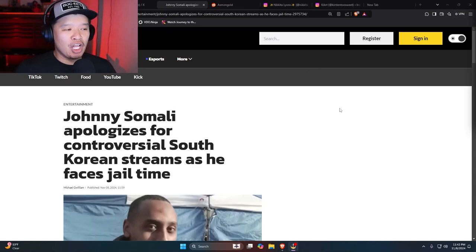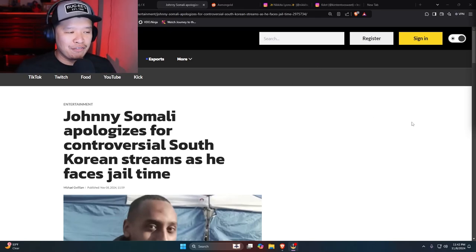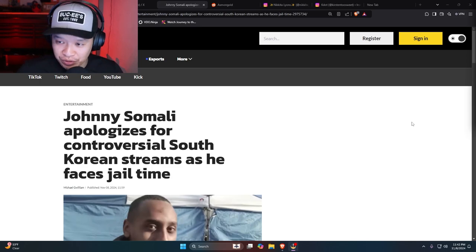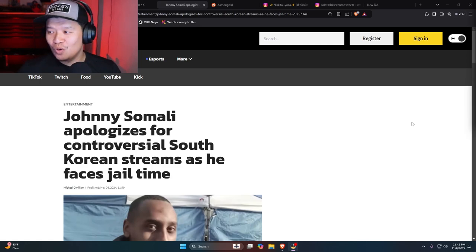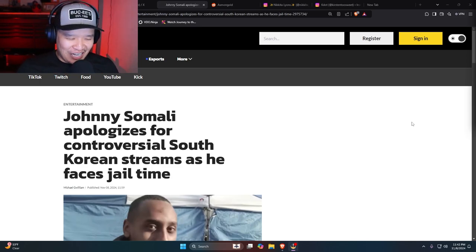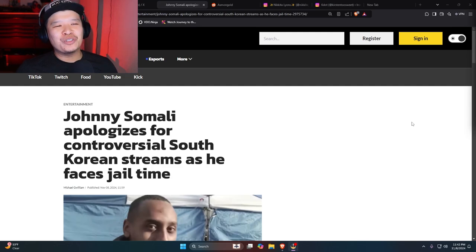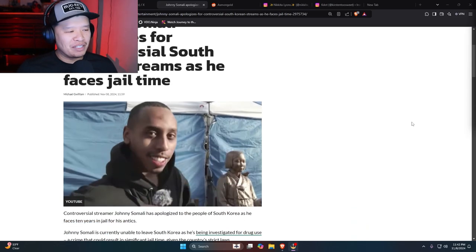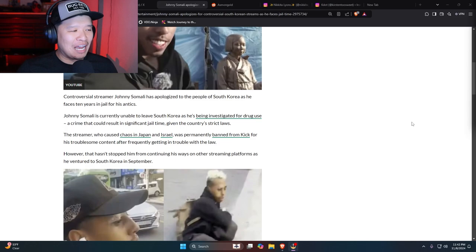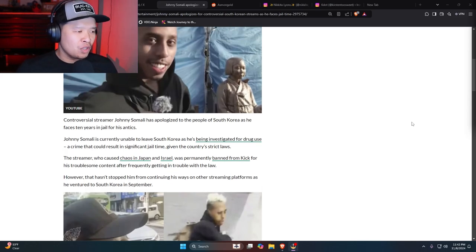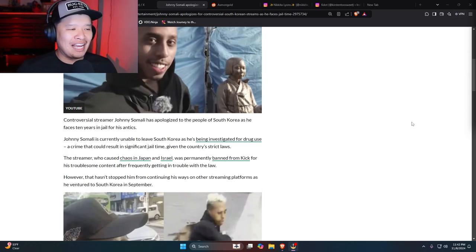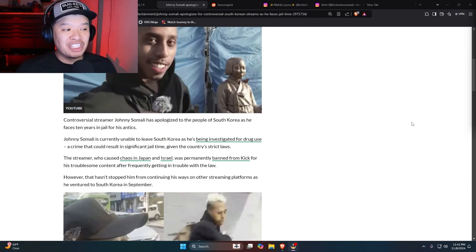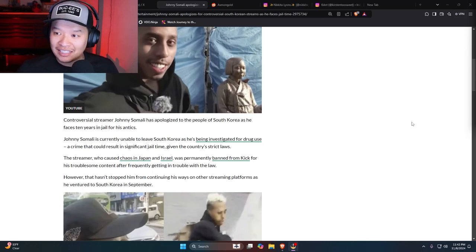Johnny Somali apologizes for controversial South Korean streams as he faces jail time. Oh my god, the rooster has come home to roost! And I'm excited. Let's see what's happening to good old Johnny Somali. Controversial streamer Johnny Somali has apologized to the people of South Korea as he faces 10 years in jail for his antics.